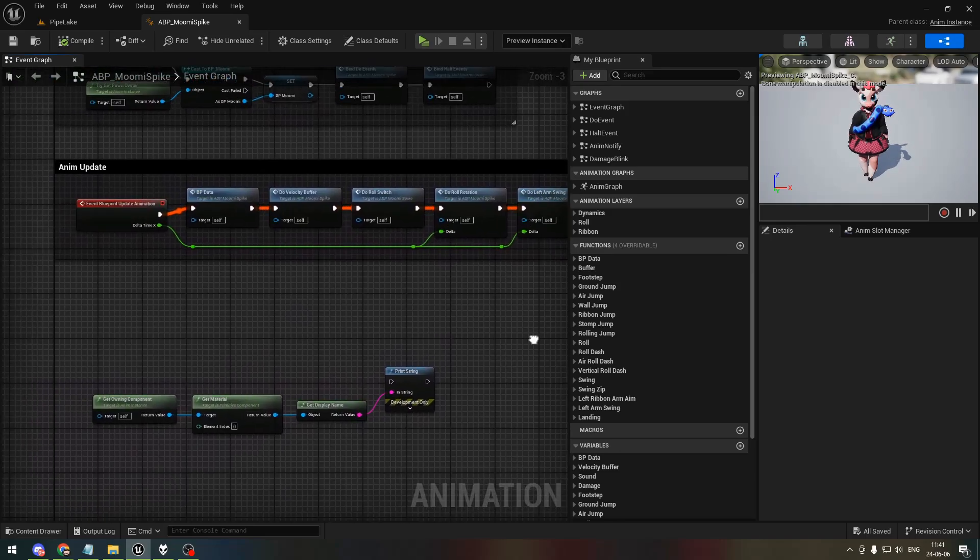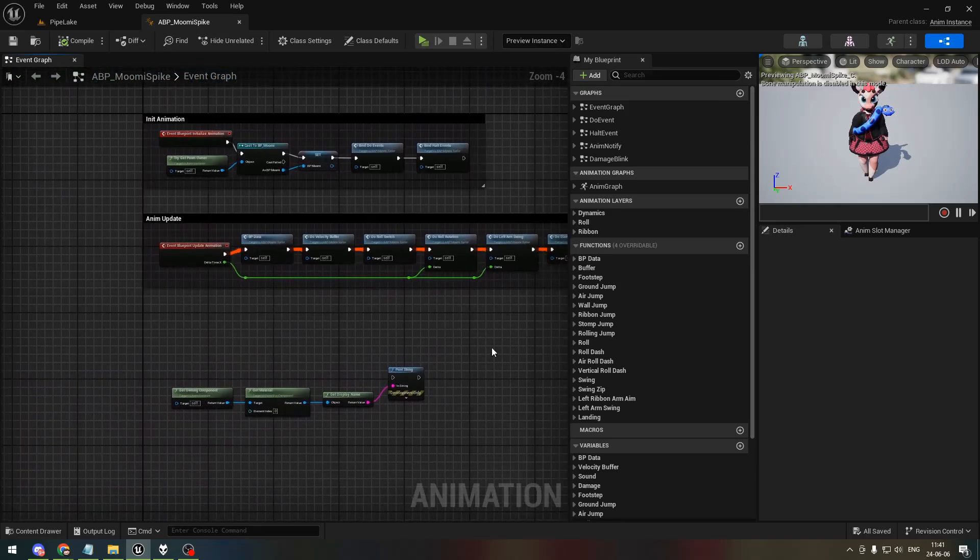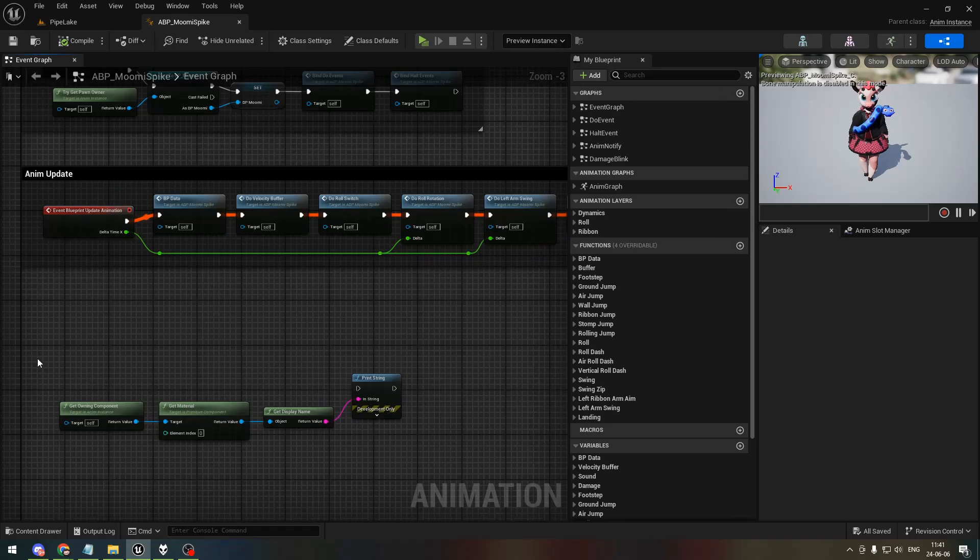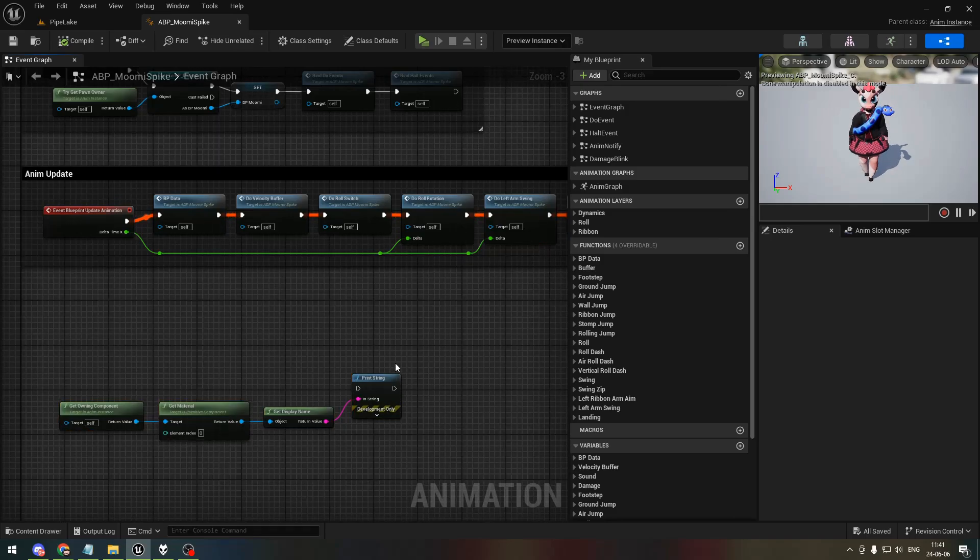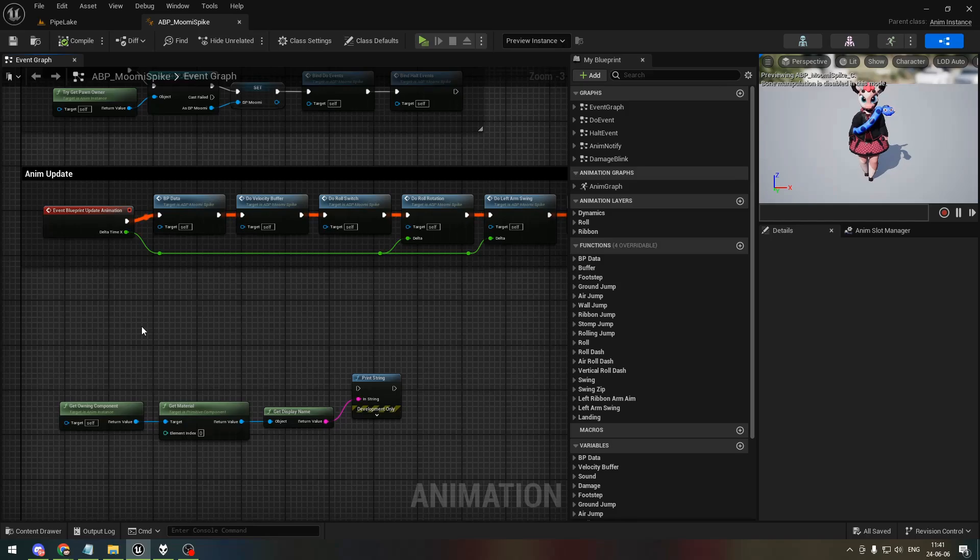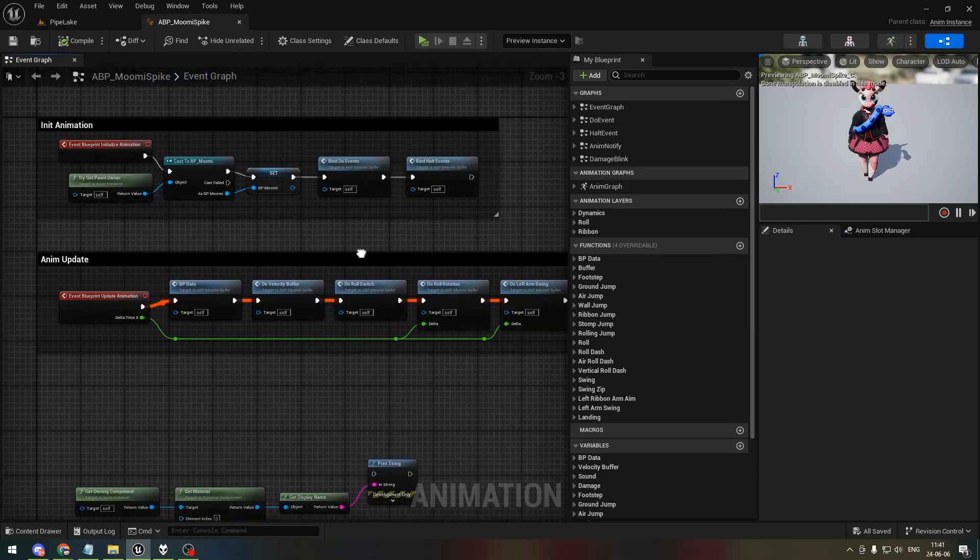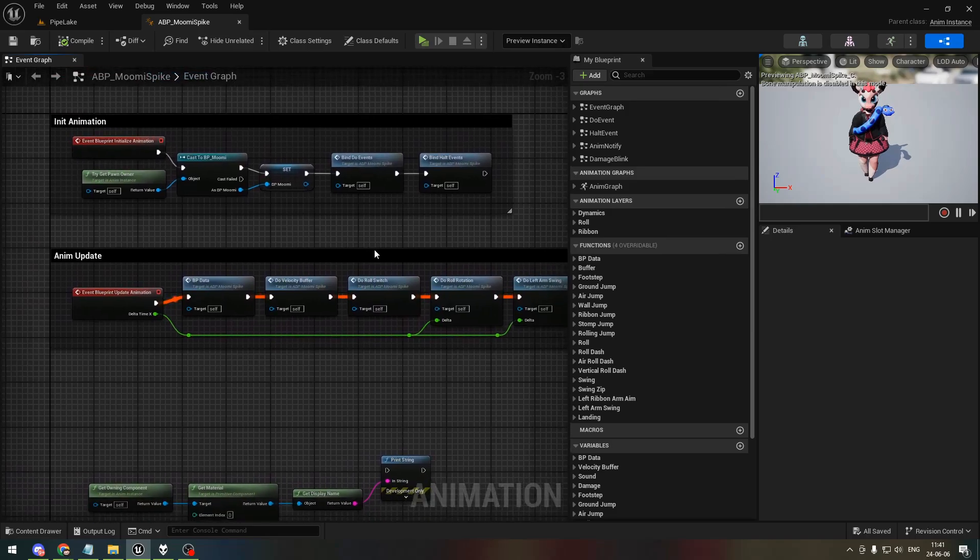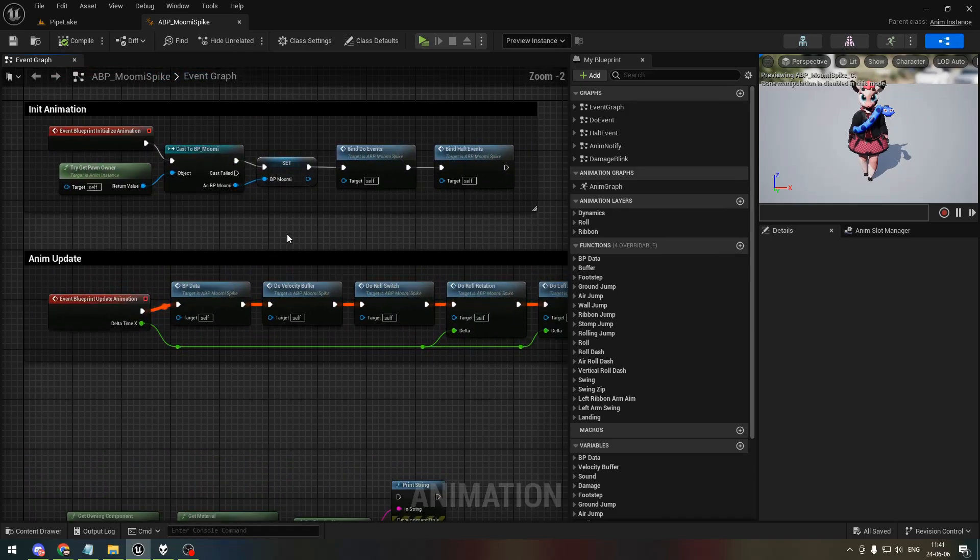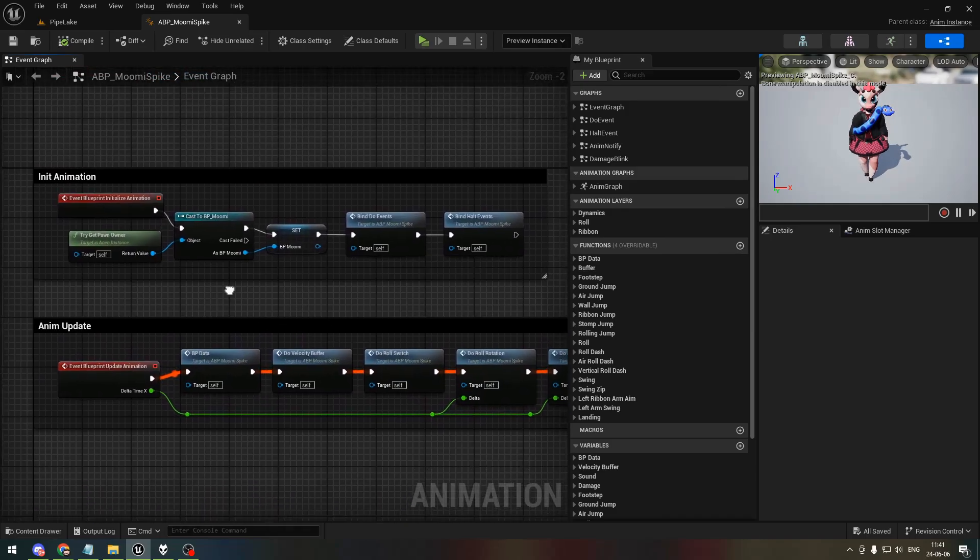So for context, I wanted to get the material from my character so that I can edit it and do stuff with it. And I noticed that when I... well, for context,